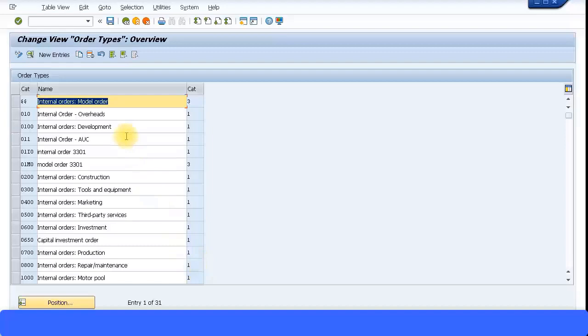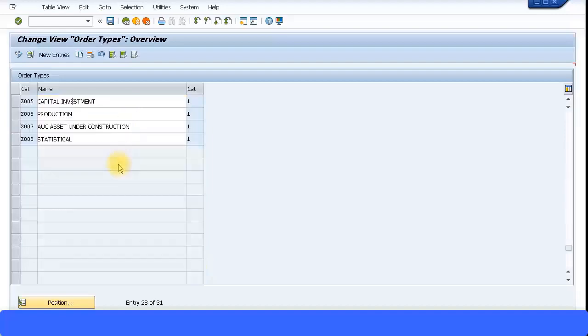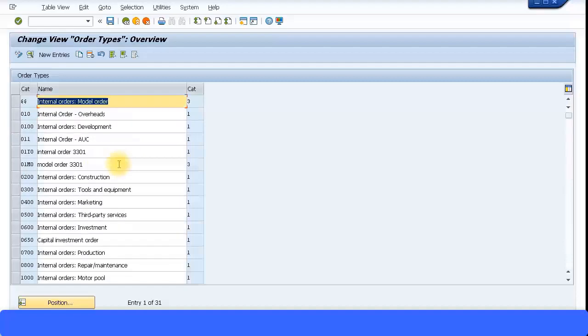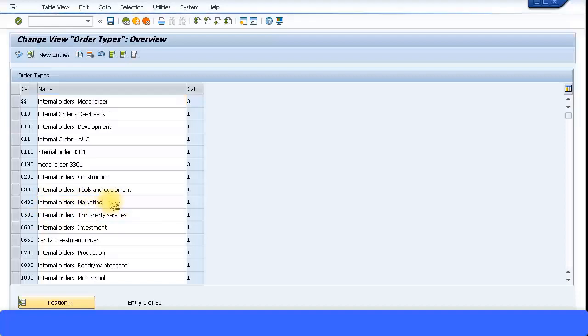By default, SAP has already given some model internal orders. You could use them or you could also create your own internal order types. For example, I see this 0400 internal orders for marketing. Let me create a marketing internal order and later I'll settle this to a cost center. In this example we will use a real internal order.